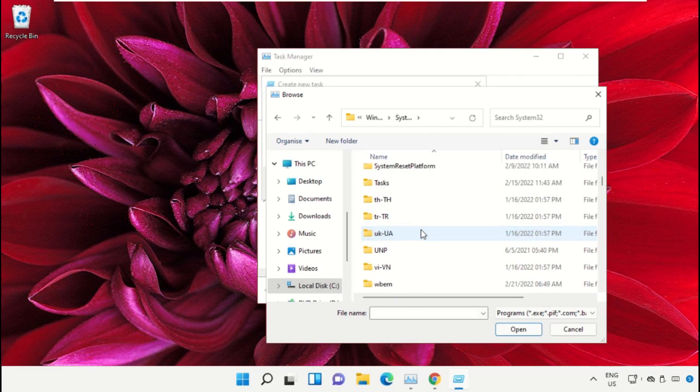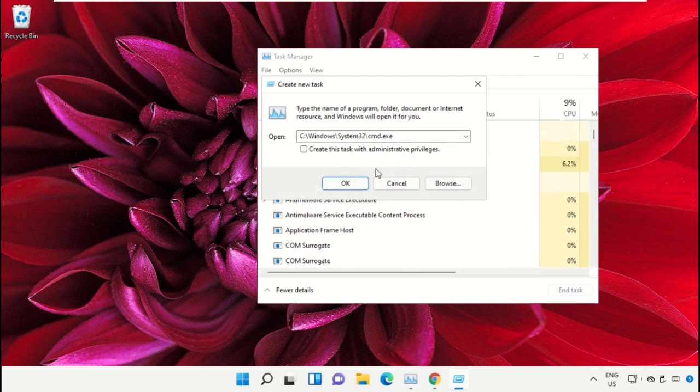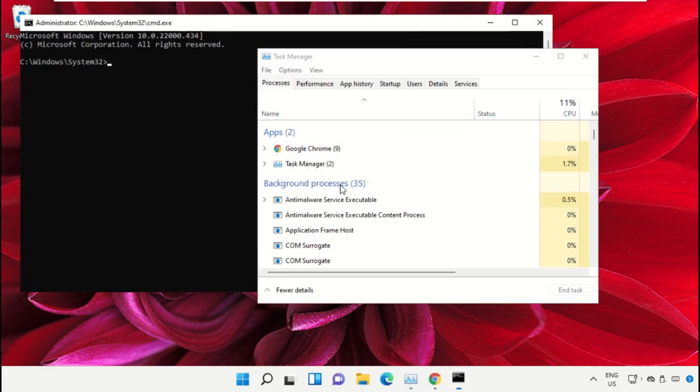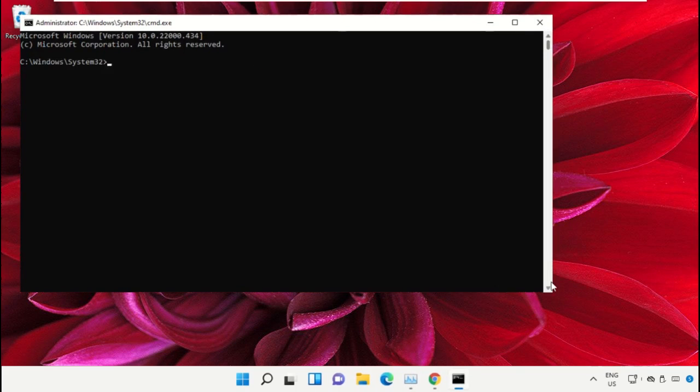Scroll down and search for cmd.exe file. Double-click on it, then check this box and click on OK. This will open Command Prompt window.